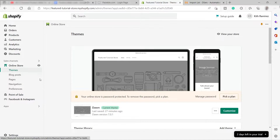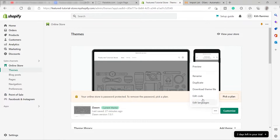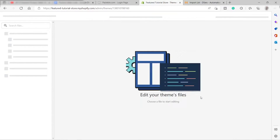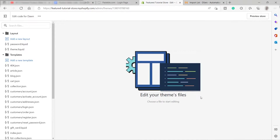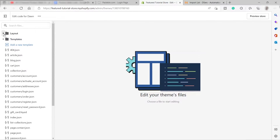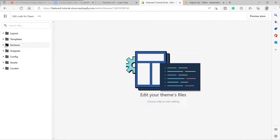The next thing we need to do is go to the three dots and click Edit Code. Don't worry, it's not technical — it's just copy and paste. Let me minimize this and go to the Sections area.